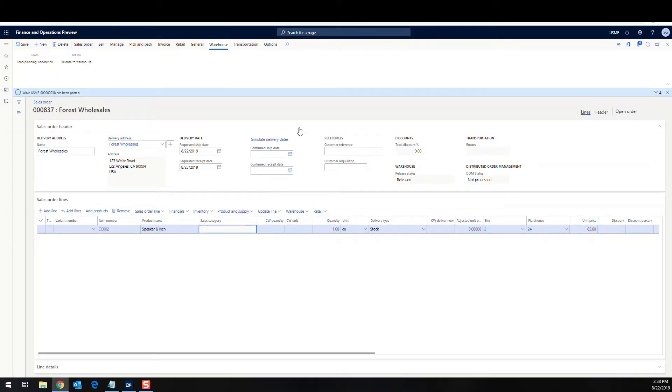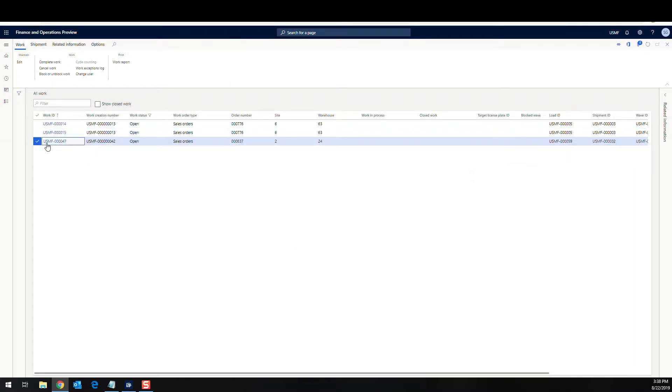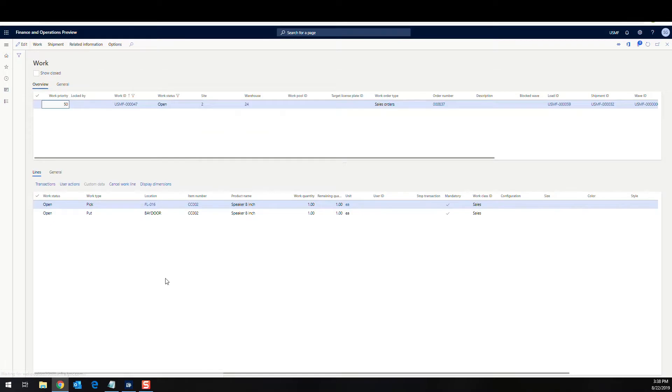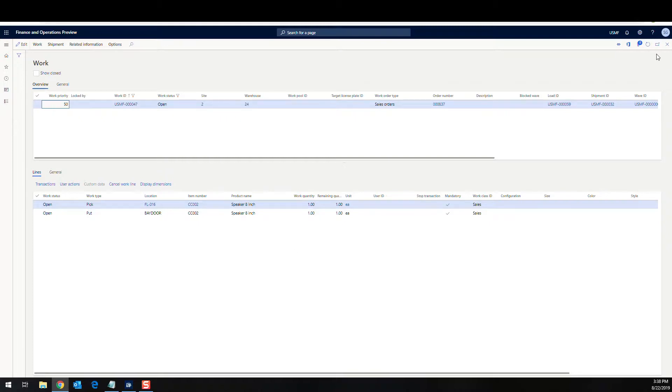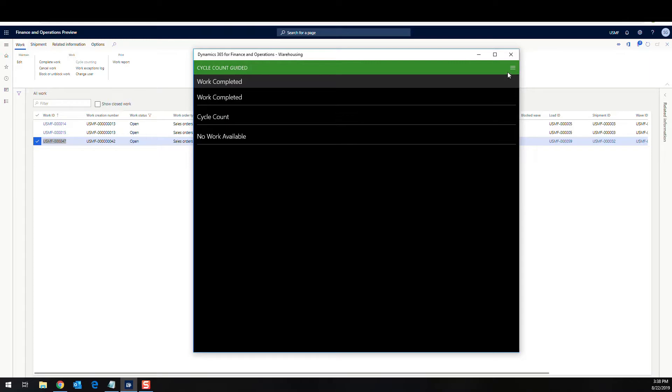Alright. So now that's released to the warehouse. If we take a look at the work, we refresh this screen here. So I've got a single work that was created to pick one. And so this picking of the one is going to take us down to a zero, which should initiate our cycle count. Okay. So let me close that there and I'm going to go to the app. Let me get a copy of this work ID number here so I have it and I'm going to go.